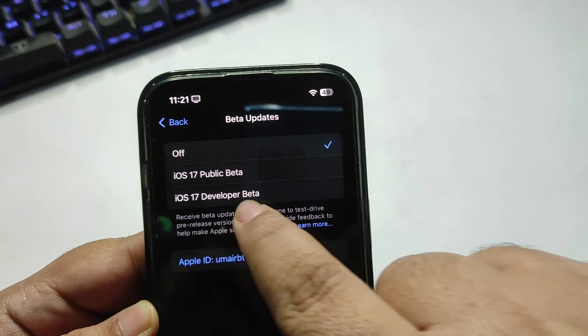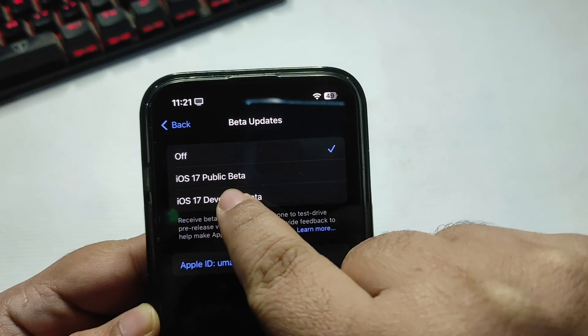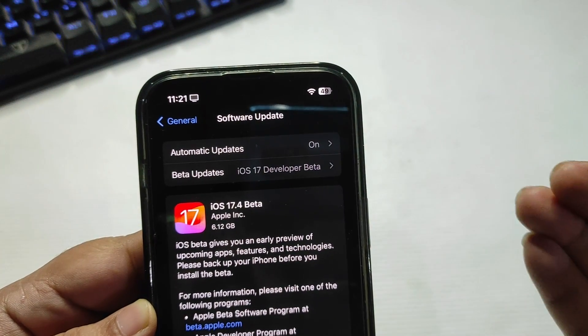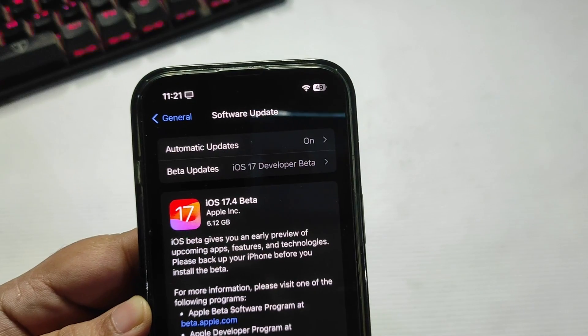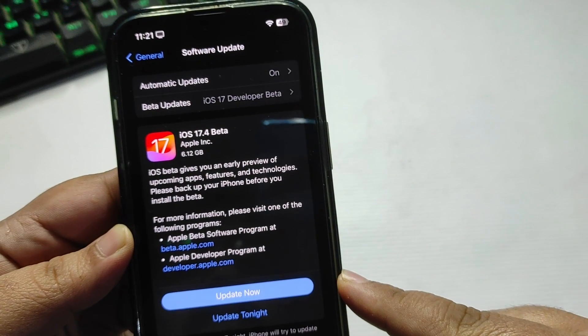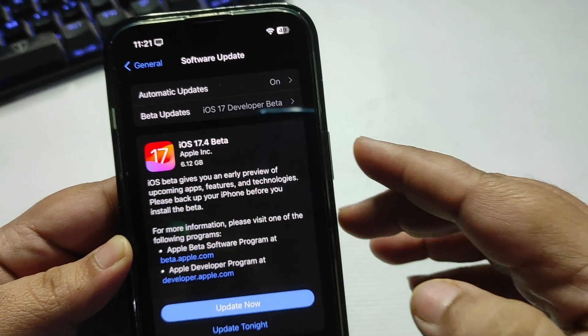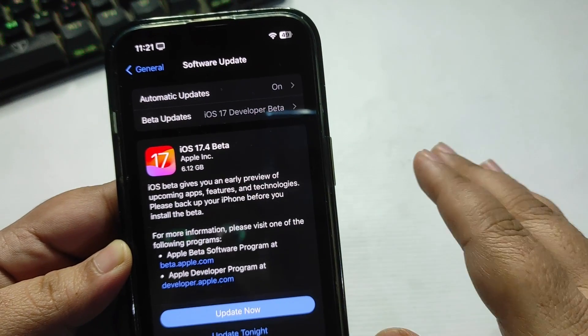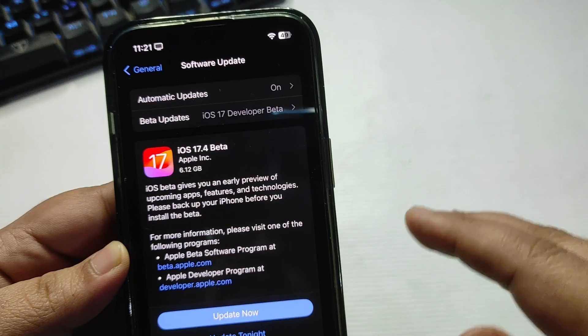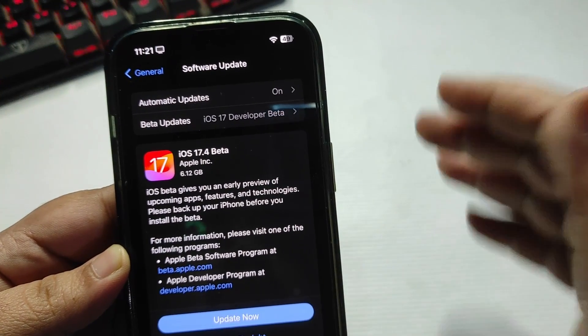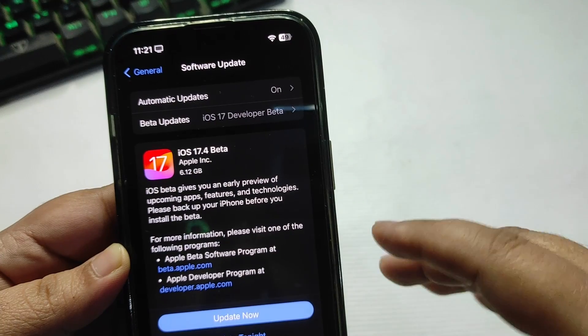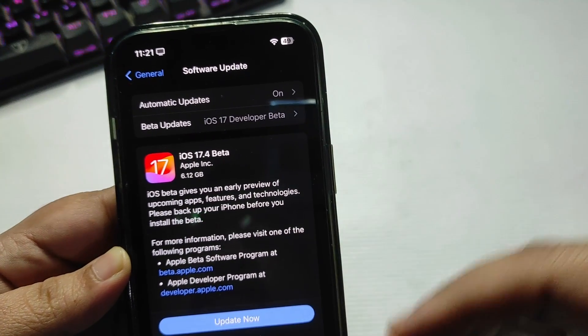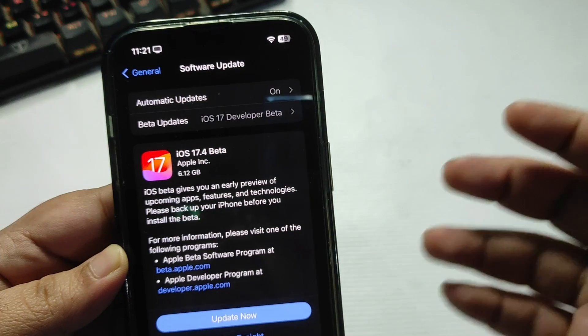Go to Beta Updates, select iOS 17 Developer Beta, go back and now you will see the update. From here you can download this update if you want to, although I would say this is the first beta so do not download it because first betas may contain bugs that can be a problem for you. I always say do not install the beta on your main iPhone, but if you have a secondary iPhone, yes you can install it.